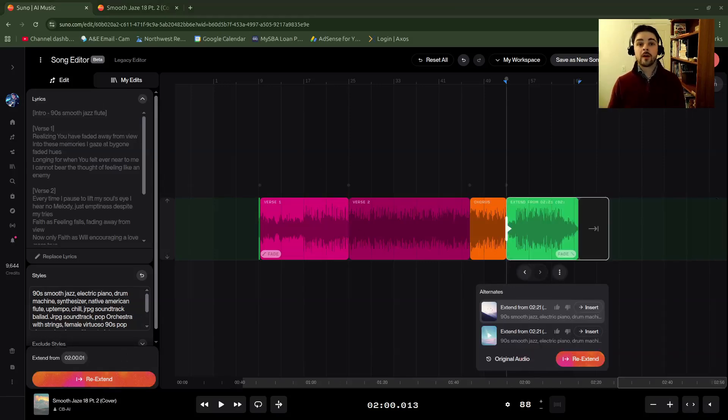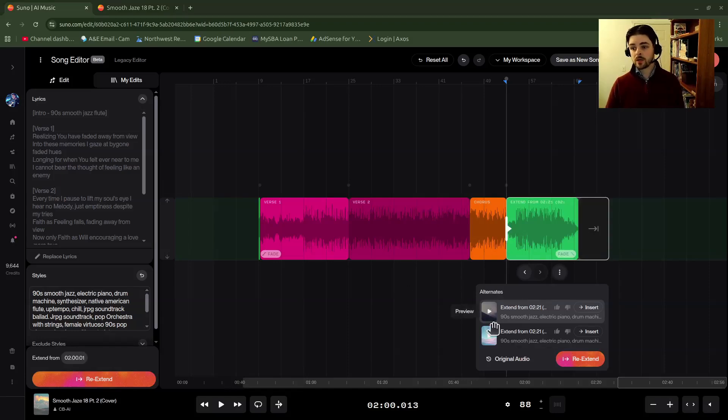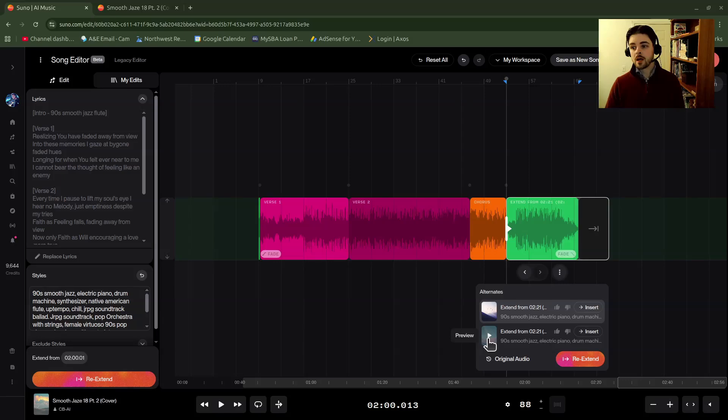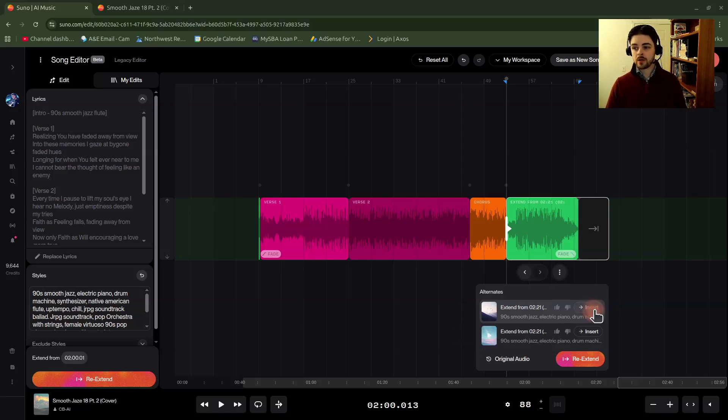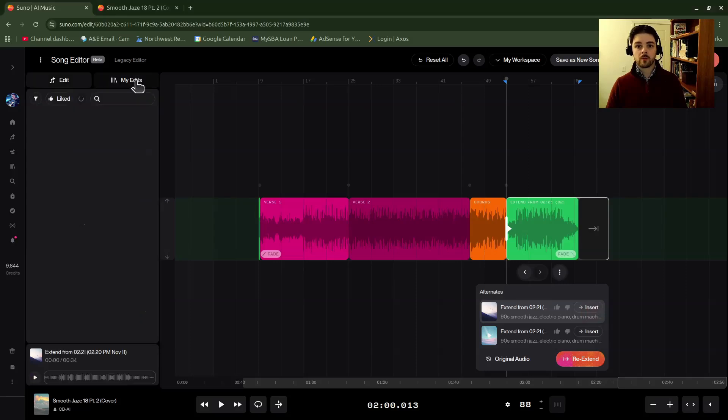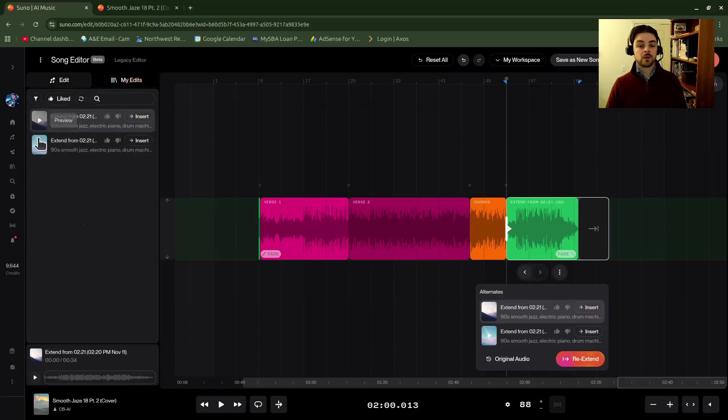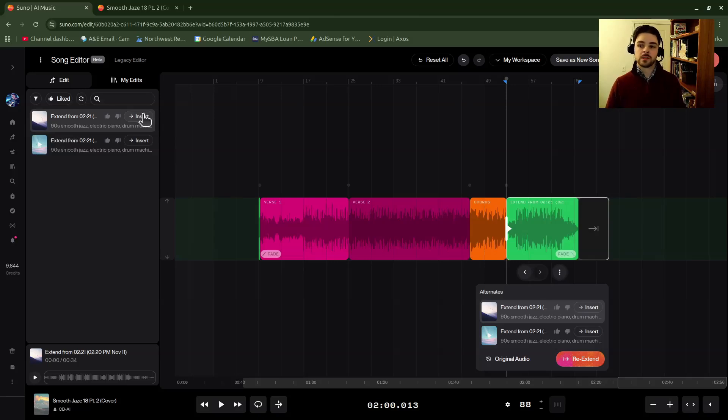So now I have my alternate extensions in the new editor. So I could go down here and I could preview them if I wanted by clicking play. If I did want to use one of them, I could go and click the insert button here, or they will also show up over here in my edits. You could listen to them there to preview and insert.